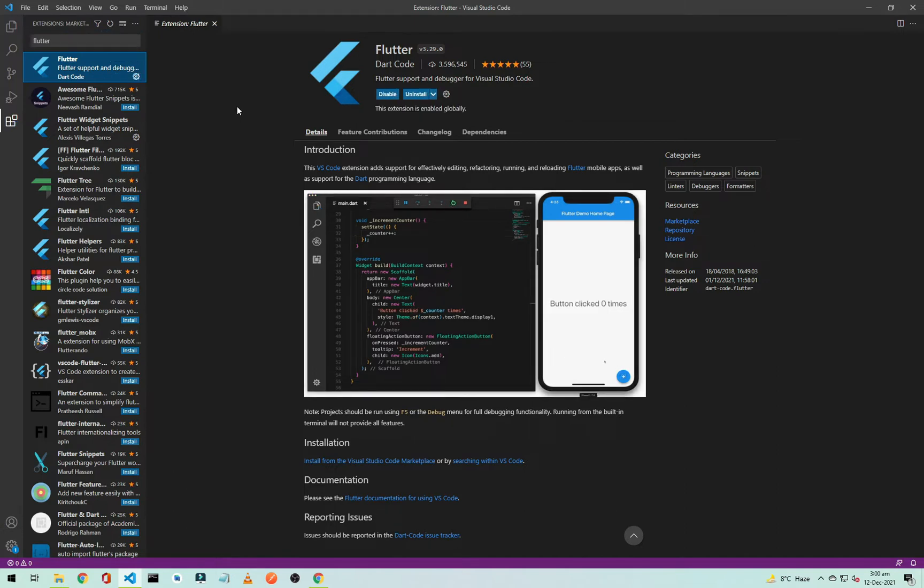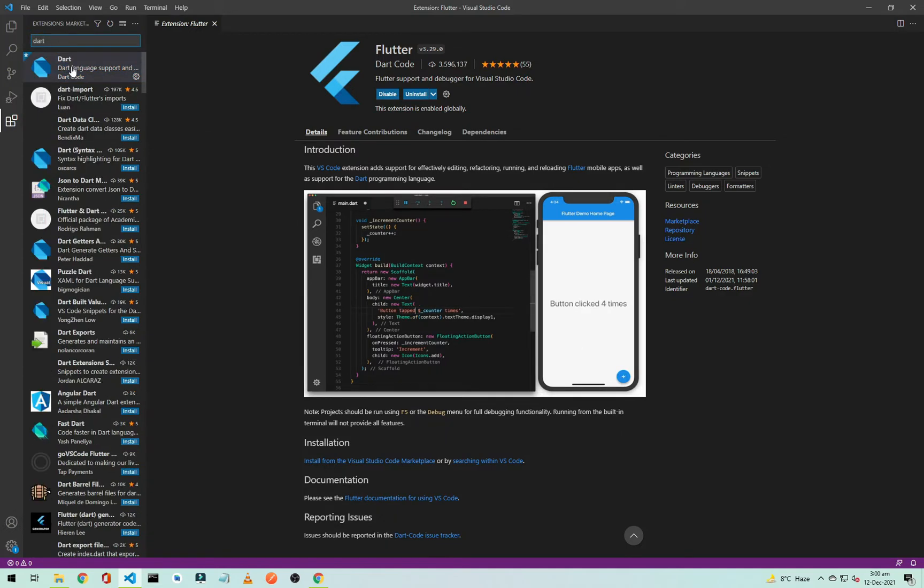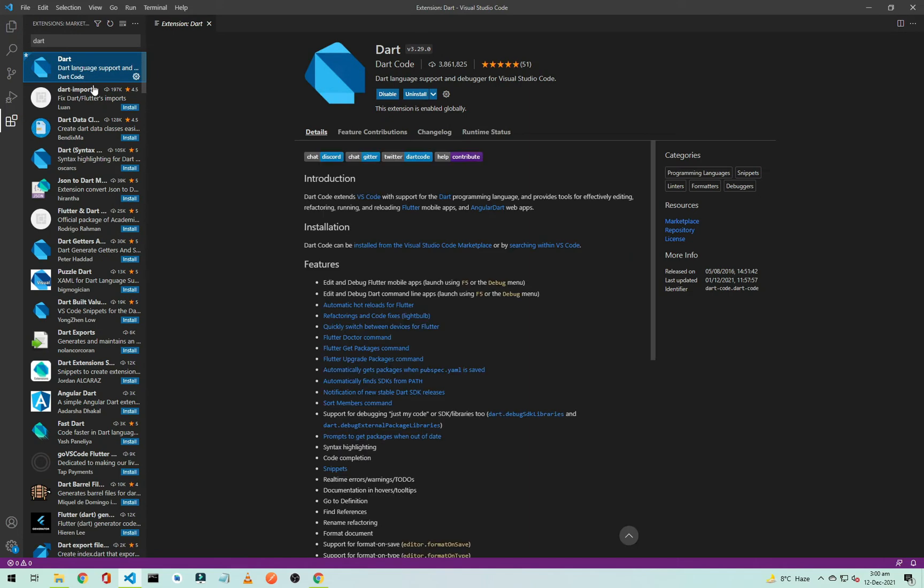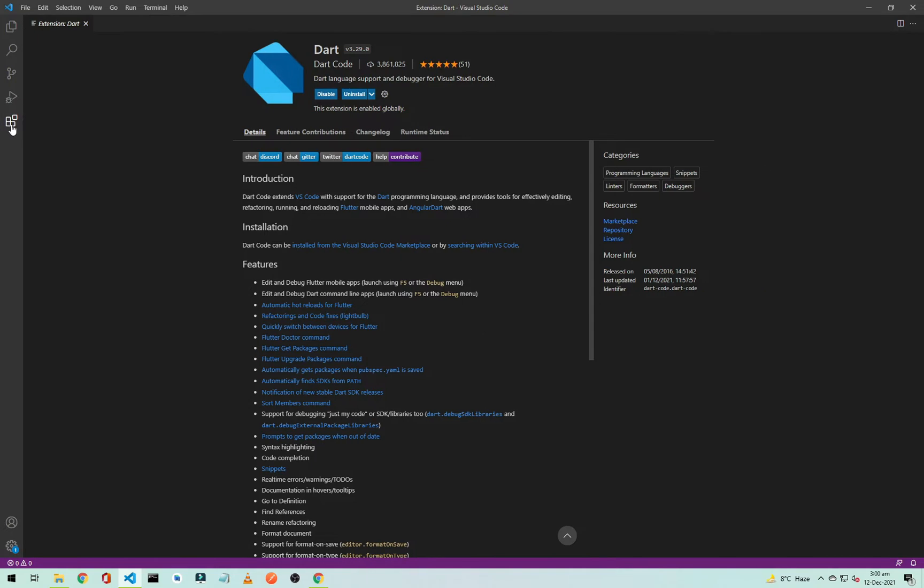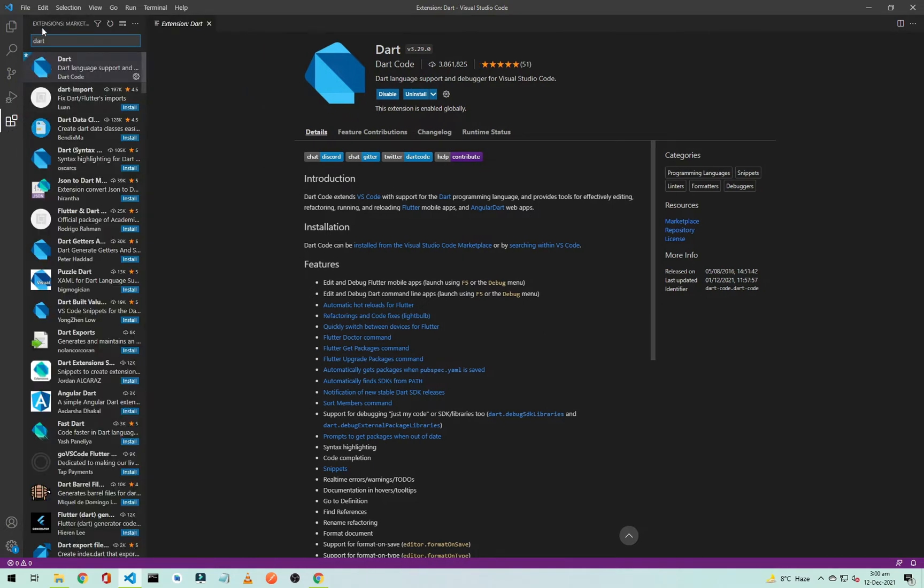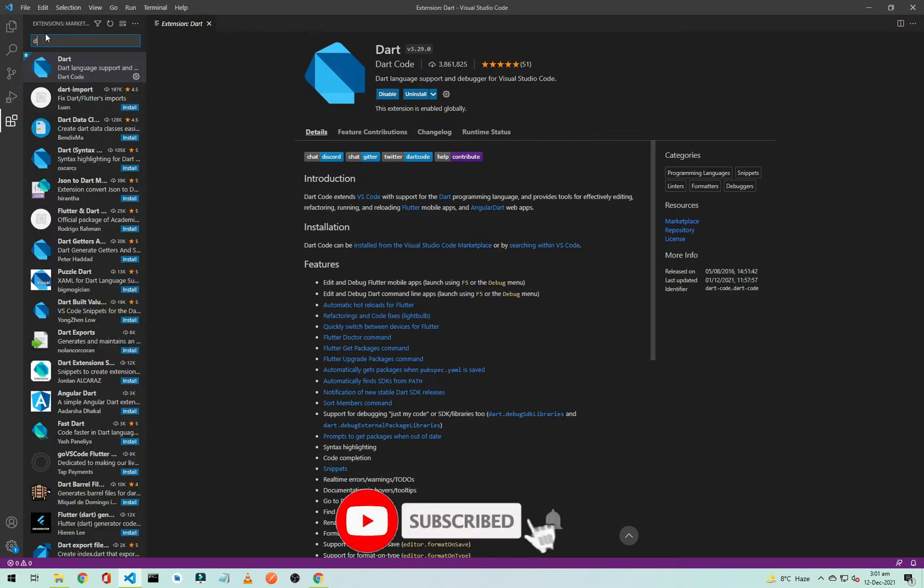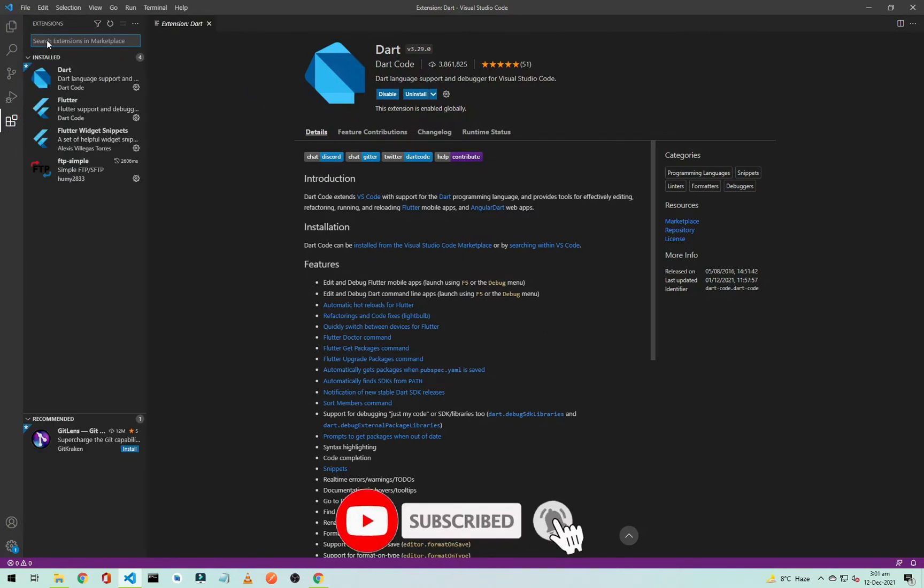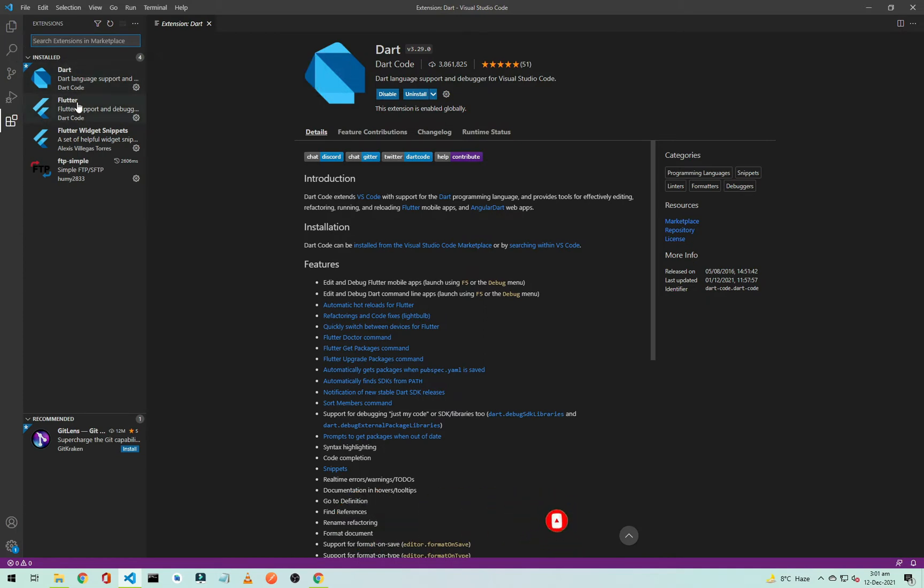Okay, the Flutter extension is installed and we need to install the Dart extension here. Click on this, and I think it is installed with the Flutter extension. If you go to the extensions and go to installed, here is the Dart